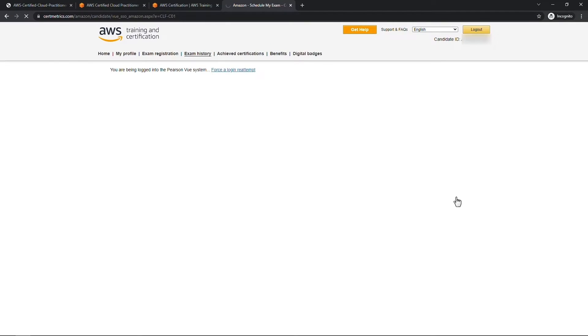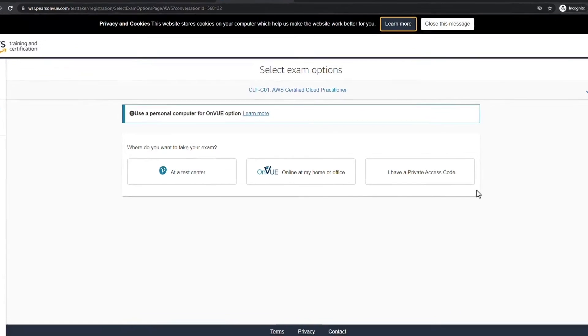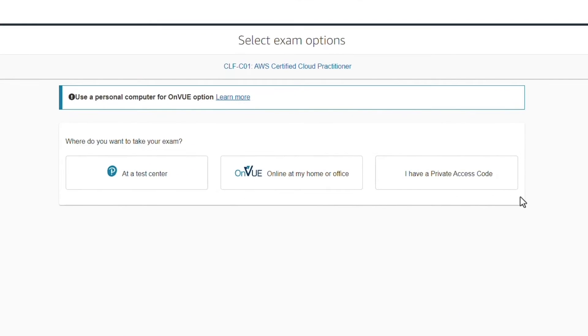As you go through, you're going to get questions like do you want to take the exam at a testing center or take it online? If you have a private access code you can enter that here as well. It'll take you through a wizard, you get to pick your date and your time, and eventually you'll check out and pay. Pretty straightforward. You'll also receive an email confirmation when you're done.